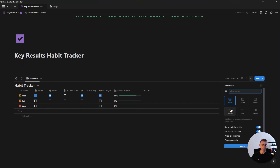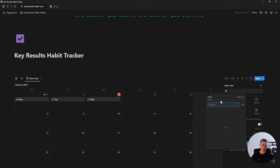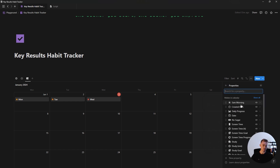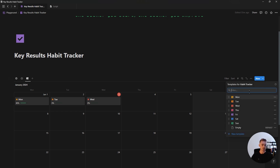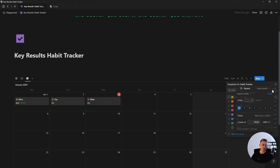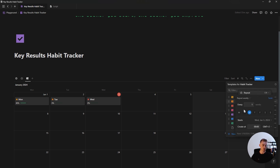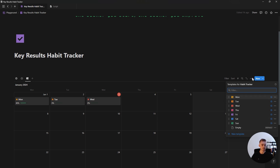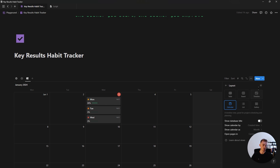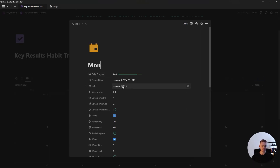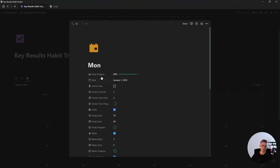The last view to add is a calendar view. Hide the database title, add a space for the name, change the icon, and inside properties show the daily progress property. To have the habit tracker automatically create and add new days, go to your template buttons, click the Monday template button menu, click repeat every week, select Monday, click save, and repeat for all seven days. Then go into the database menu, go to layout, and under show calendar by, select the created time property — because auto-created entries won't contain a date in the normal date property. Hide everything that is not the daily progress or the checkboxes.